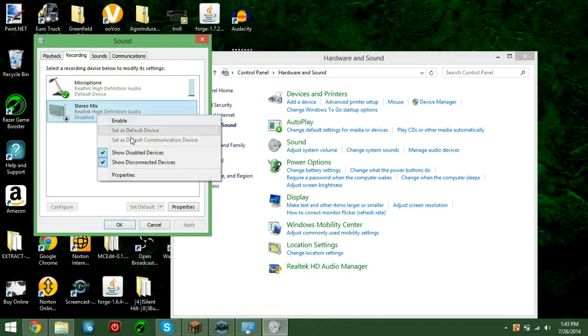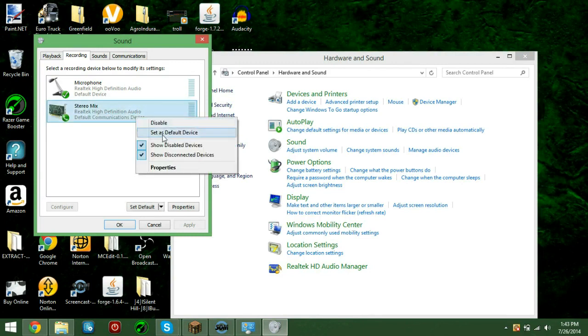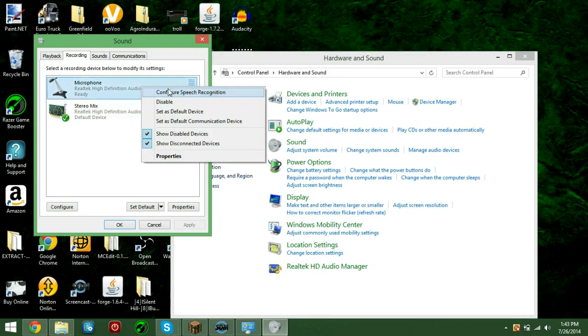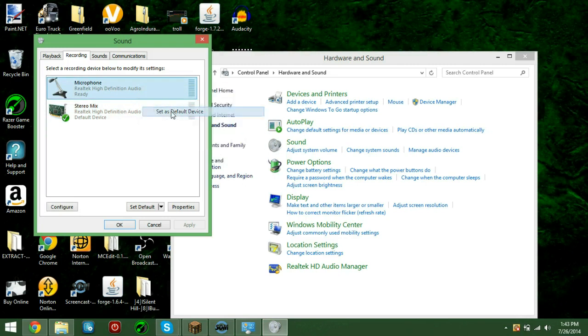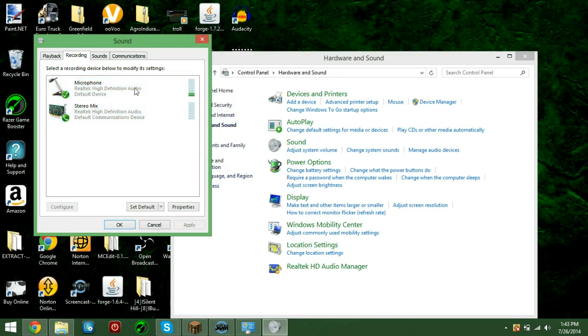So like, click it, and then there. I just screwed it up, give me a second. But yeah, so just make sure it's set as Default Communication Device. It has the phone, and this has the check.